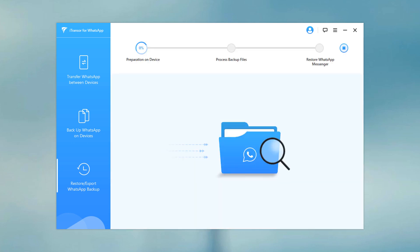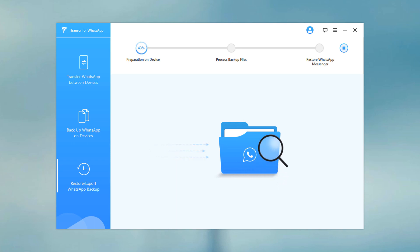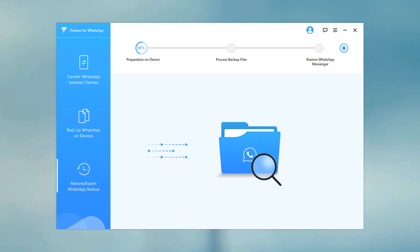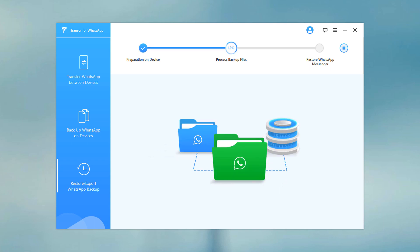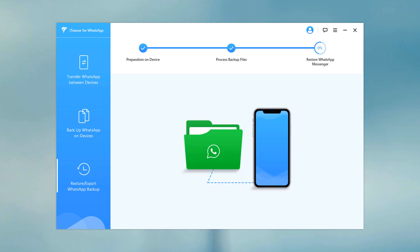When the program is restoring backup to iPhones, make sure that you have installed WhatsApp on your device. Here it may take a few minutes. After the restoring process is complete, you can find all WhatsApp backups are restored to your new phone.